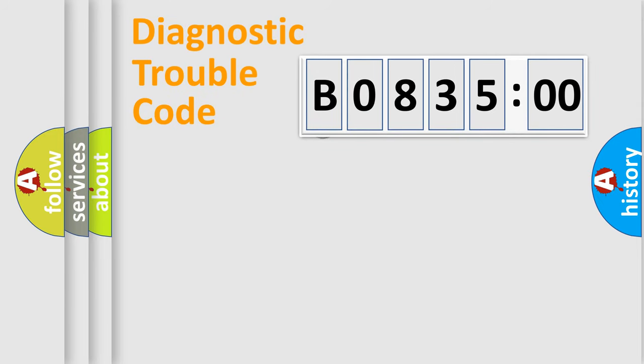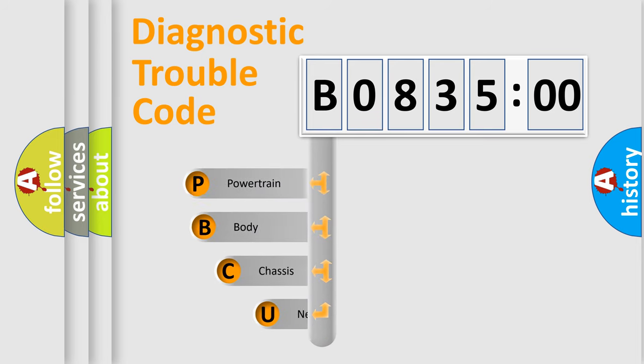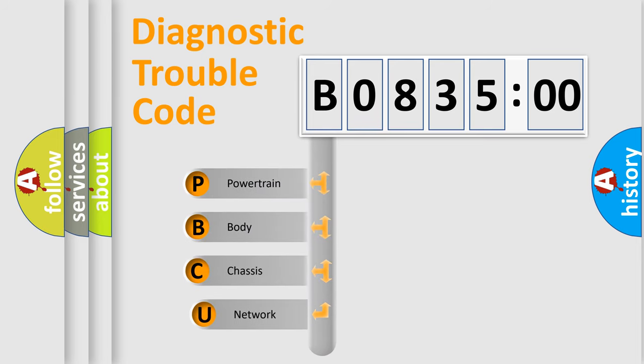First, let's look at the history of diagnostic fault code composition according to the OBD2 protocol, which is unified for all automakers since 2000.